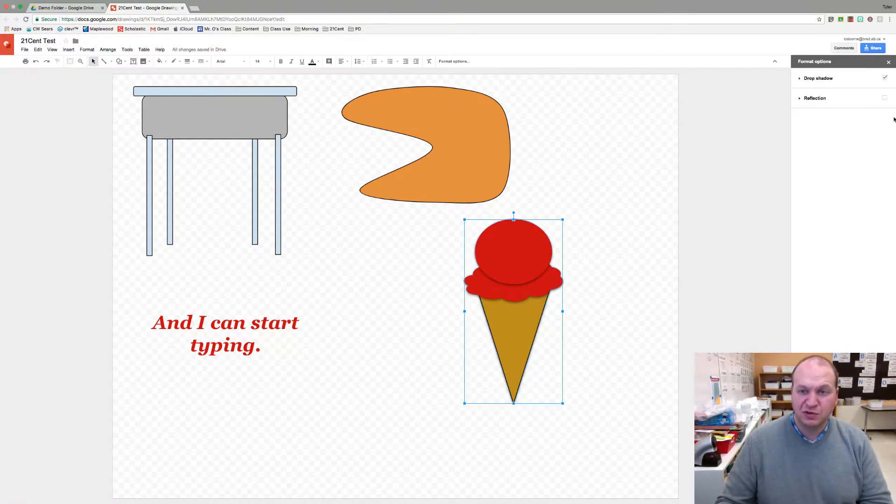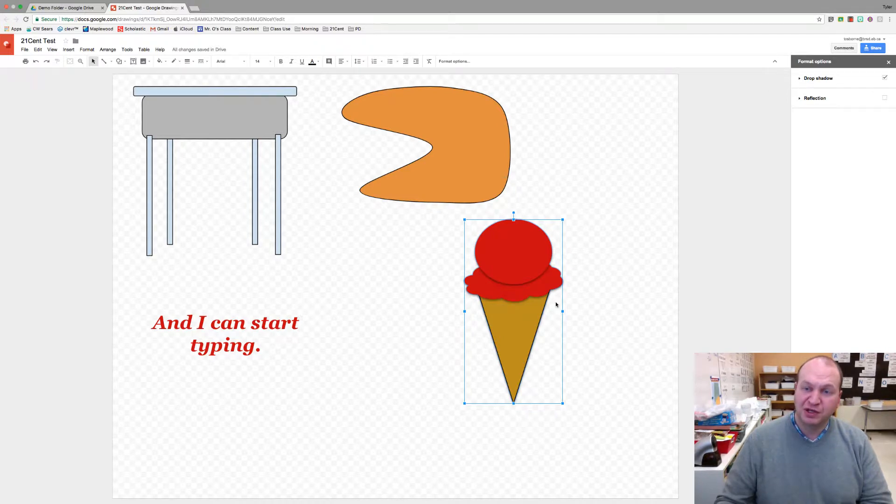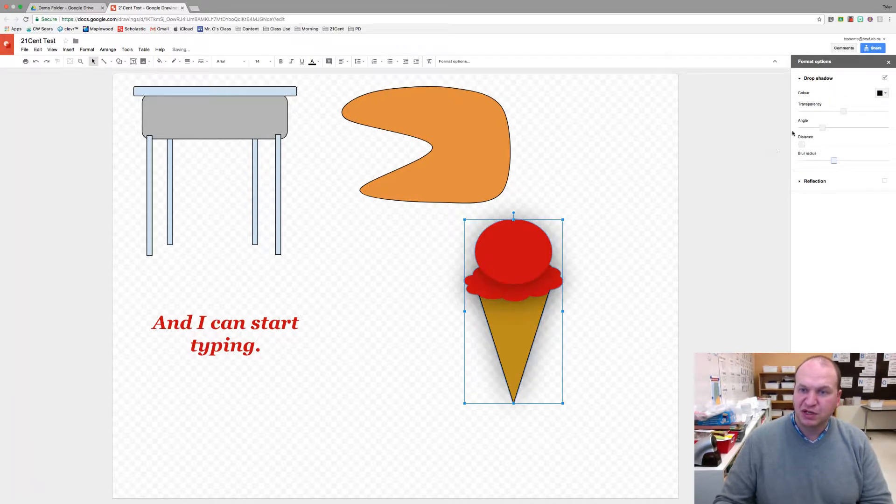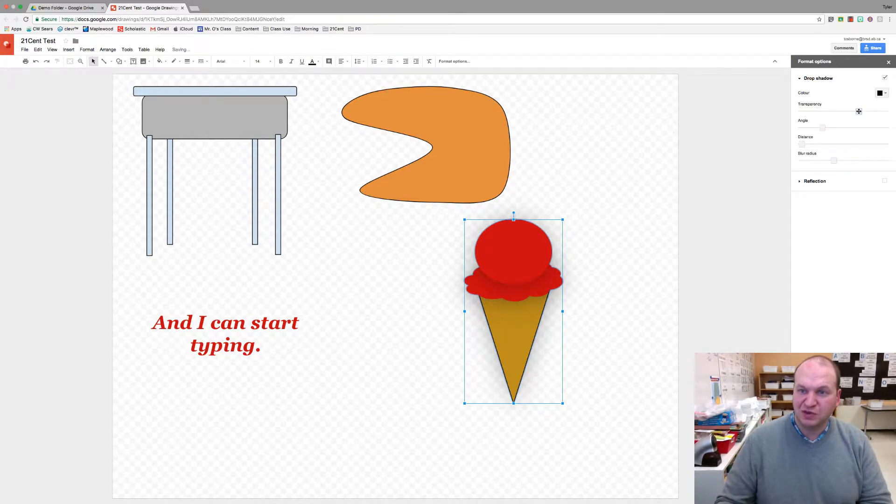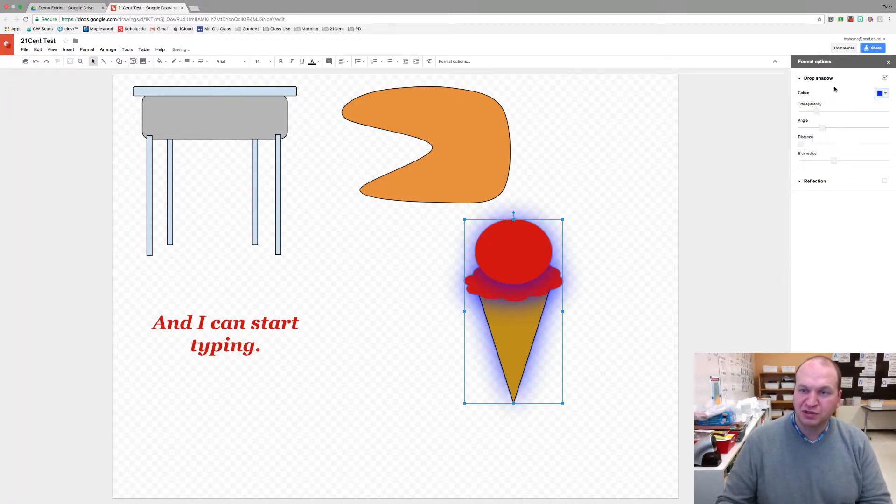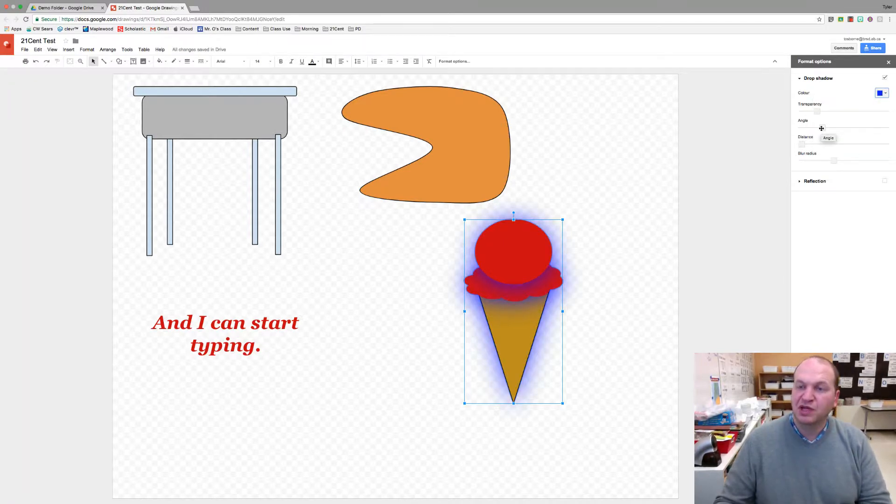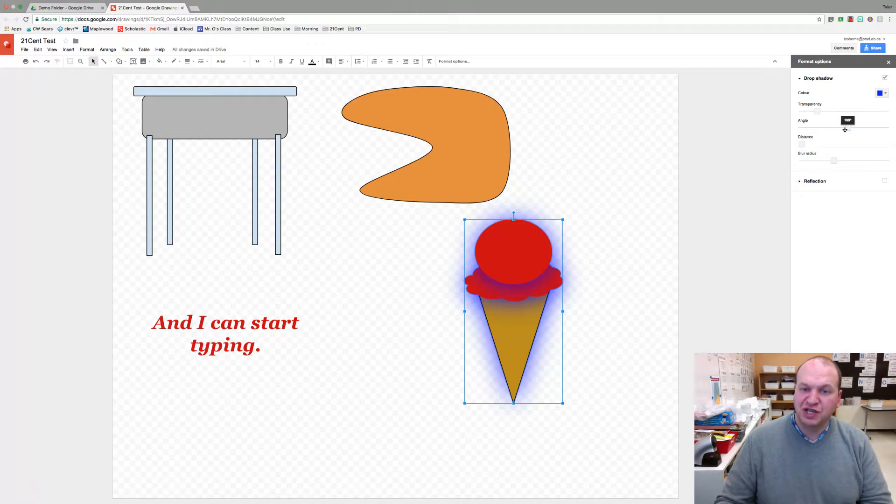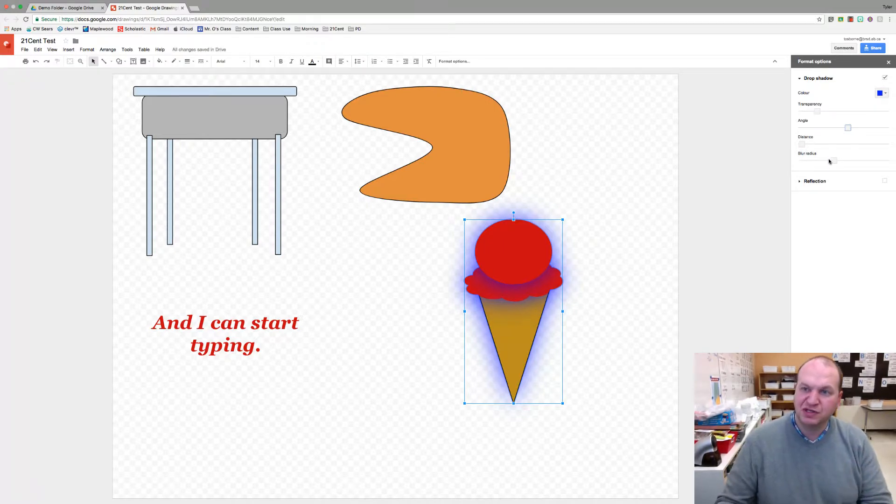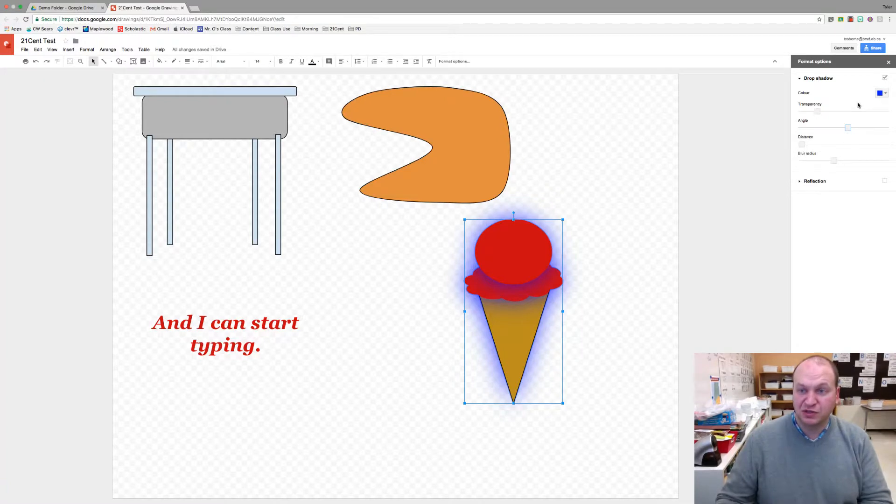It might be a little bit hard to see so we can actually format it by clicking on the image again and going into the little triangle on the side. You can increase the blur radius if you want, make the transparency less or more, change the color of your shadow. If I want the blue shadow I could do that, almost make it look like it's glowing. You can change the angle of the shadow so that as if the light source is in a different spot. Those are your different options.